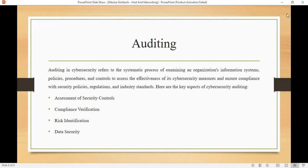The key aspects of cybersecurity auditing include assessment of security controls, compliance verification, risk identification, and data security. Auditors check and evaluate the effectiveness of security controls such as firewalls, intrusion detection systems, access control, and encryption — determining whether these controls adequately protect against various cyber attacks.